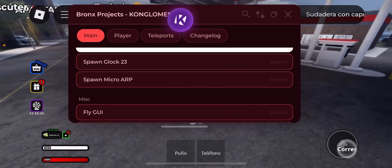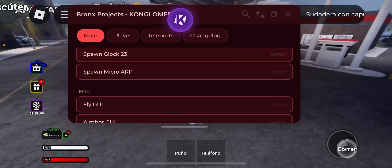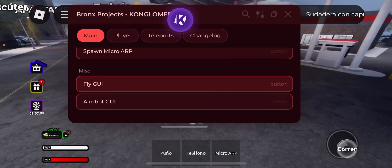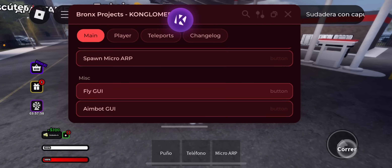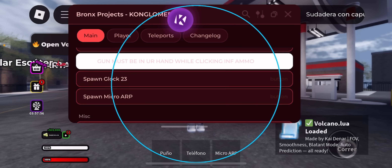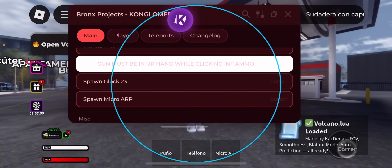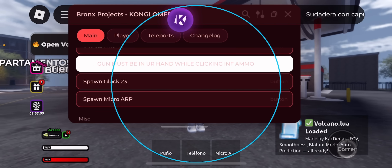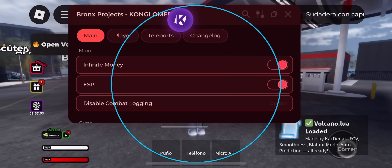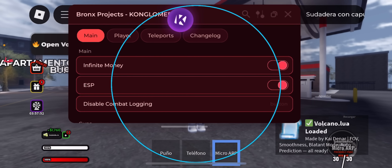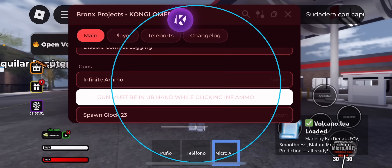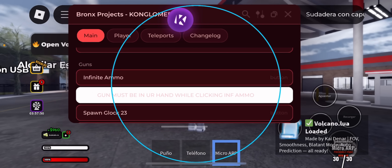Hey guys, welcome back to the channel. Today I've got something fire for all my Roblox players. If you've been looking for a working script executor that actually gets the job done, then let me put you on to KRNL. This is one of the best free executors out right now, and in this video I'm going to show you exactly how to get it and how to use it the right way in 2025.